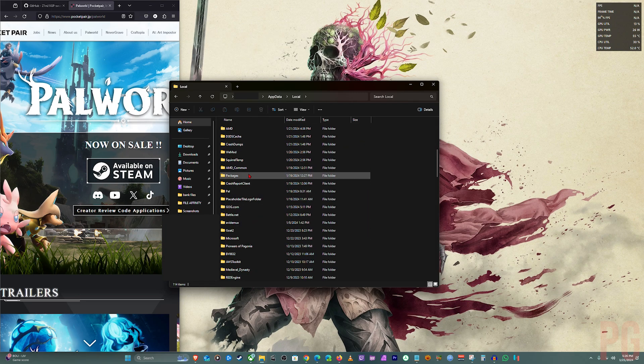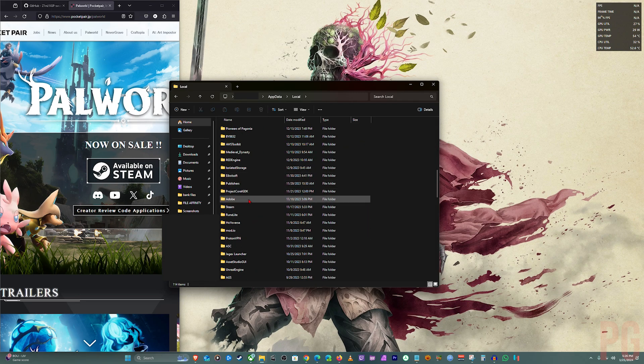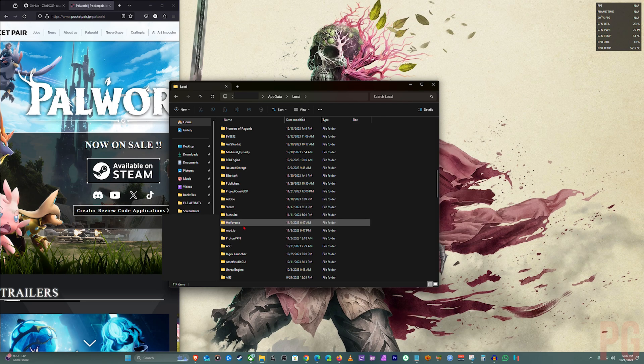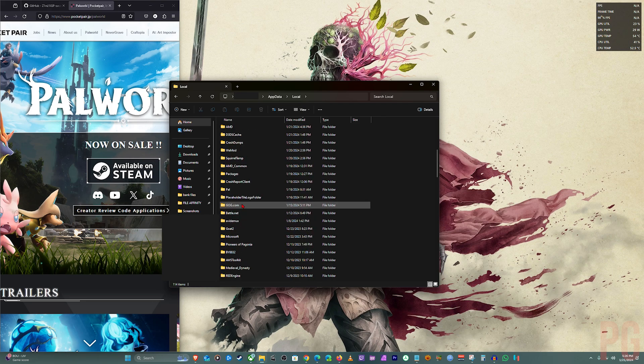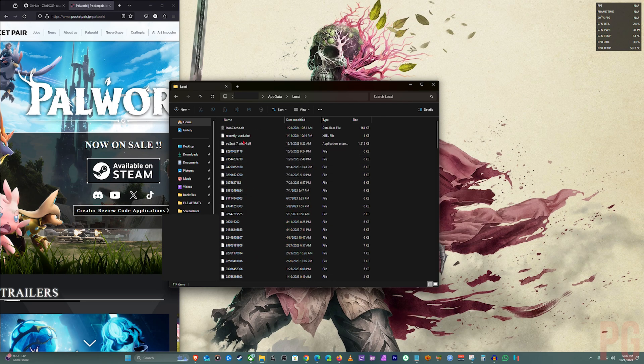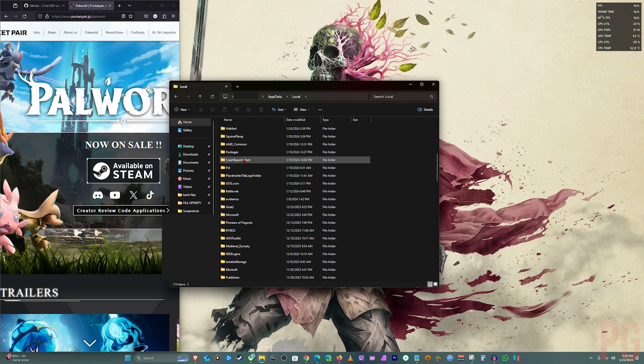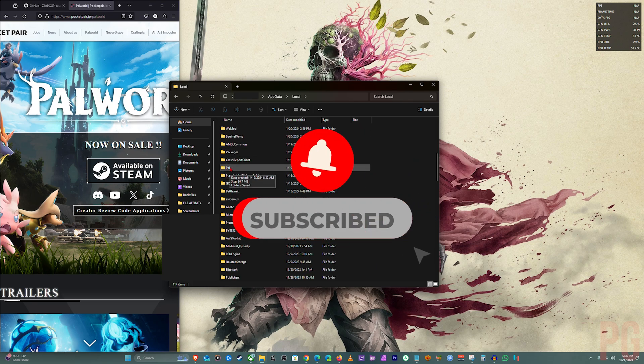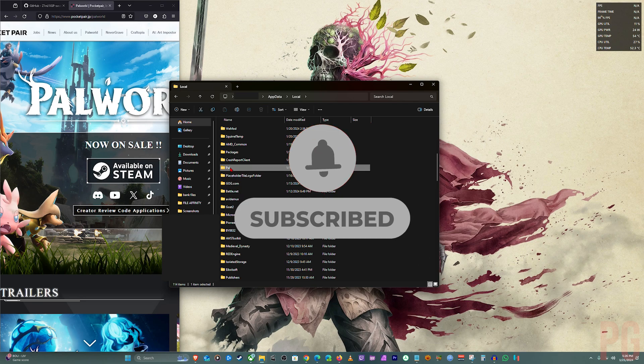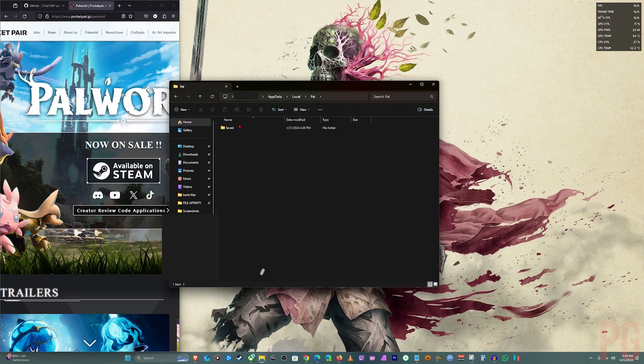You search until you find Pal. You find Pal, click into it, then Saved, Saved Games, and that's your save file.